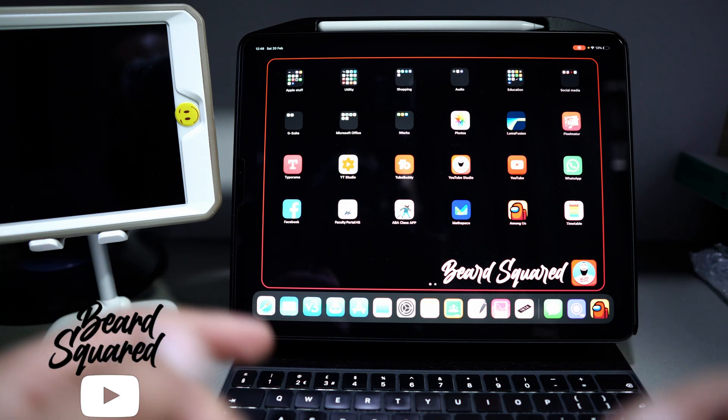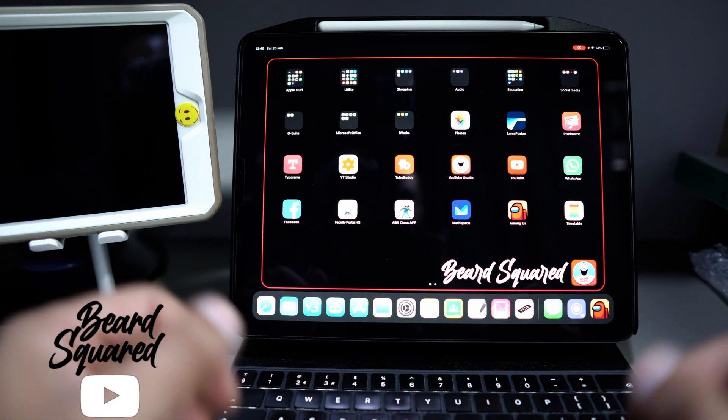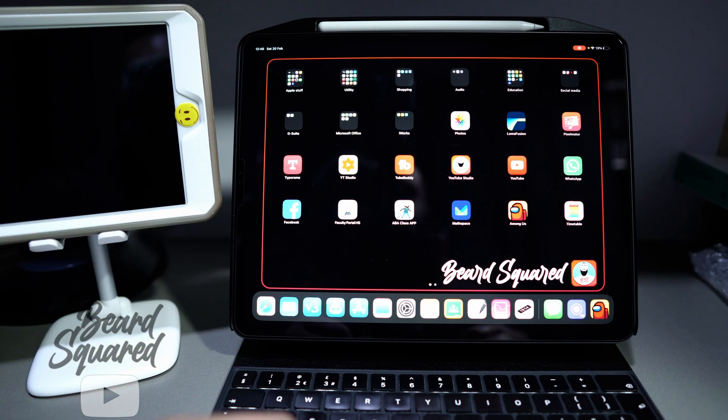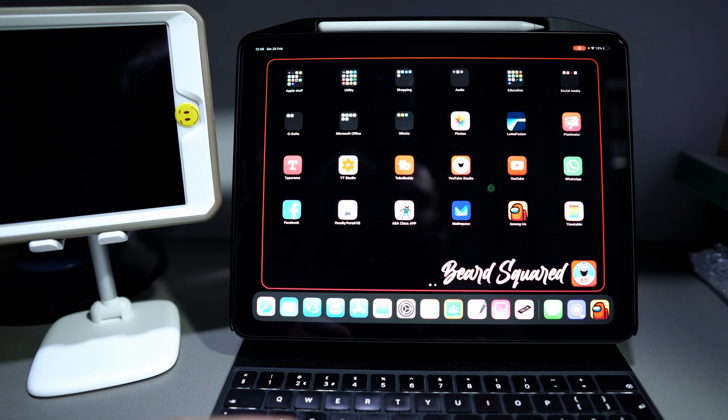I had to move to make sure there was hardly any reflection on the iPad. So here we go, let's do this part of the tutorial.